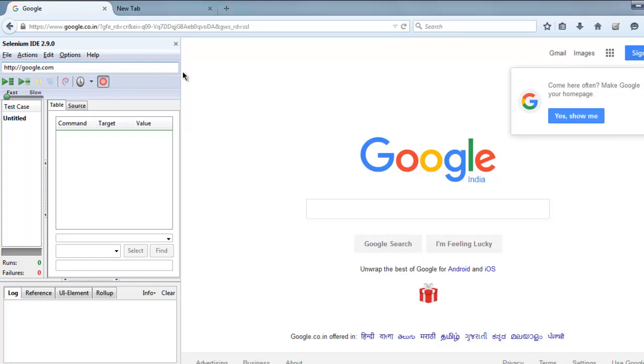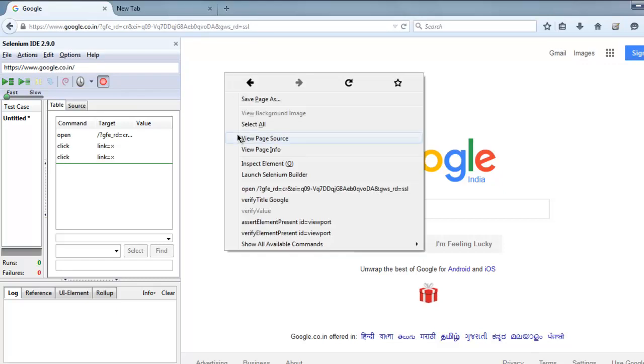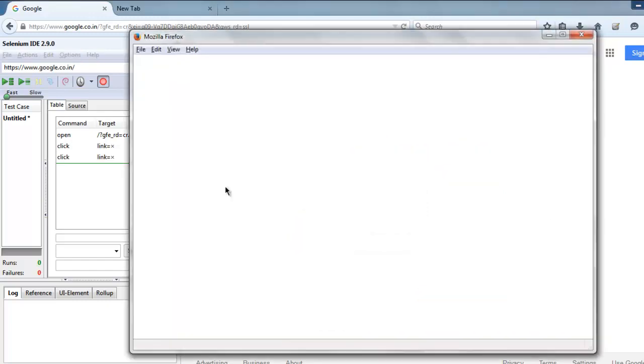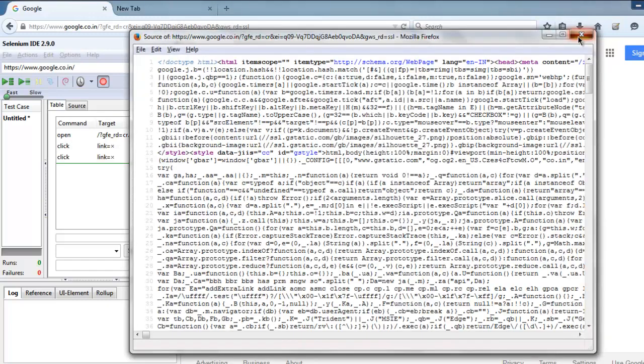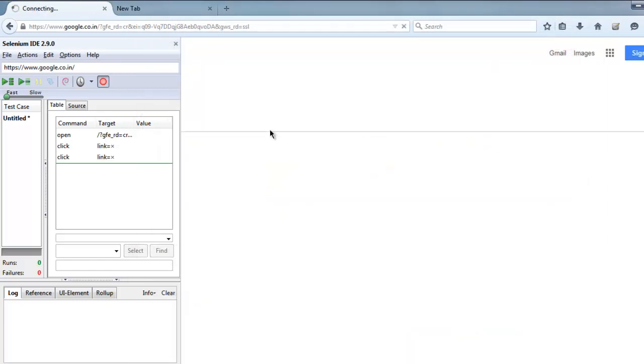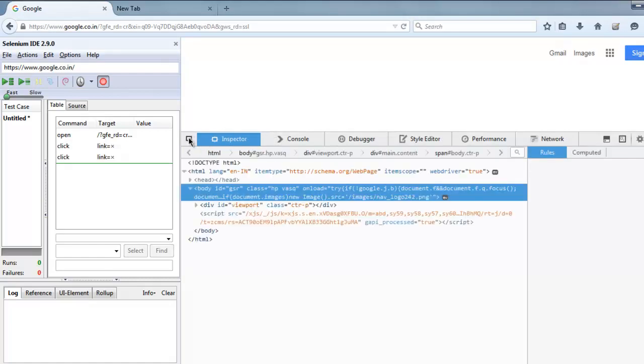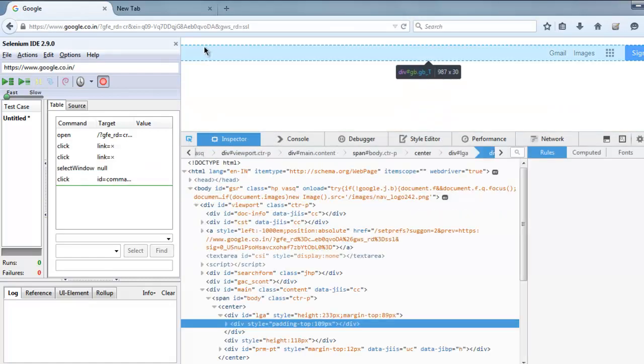After that, navigate to Google.com - it will take you to the respective regional page. Right-click on it and go for view page source, or you can also go for inspect element and then select the top bar on your Google.